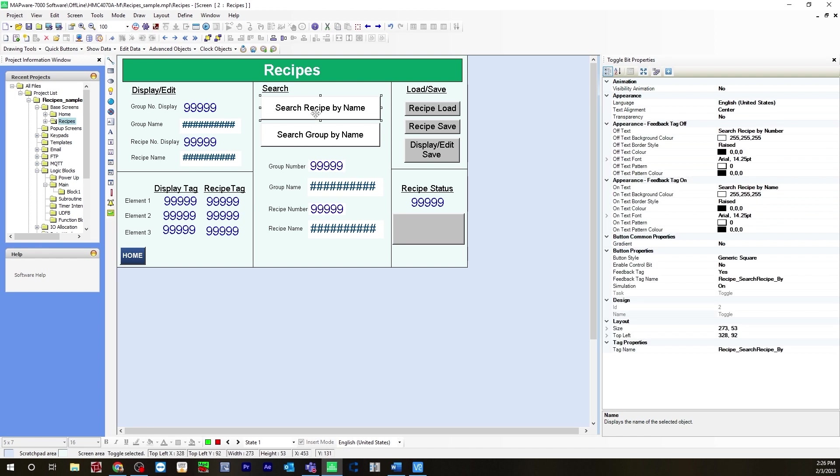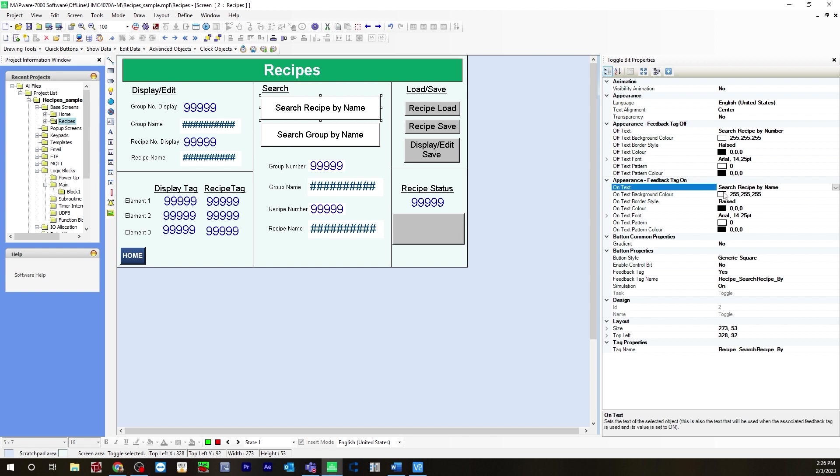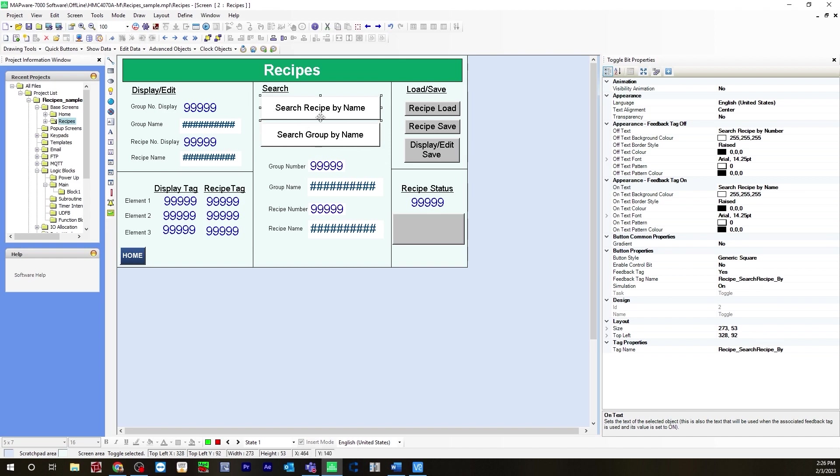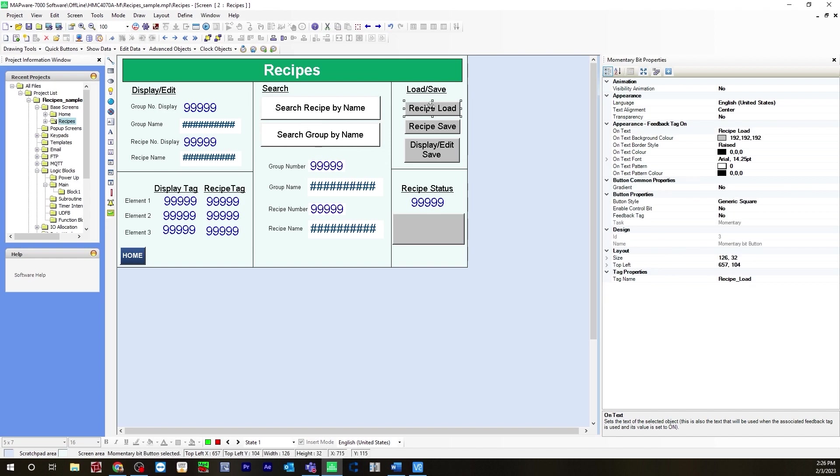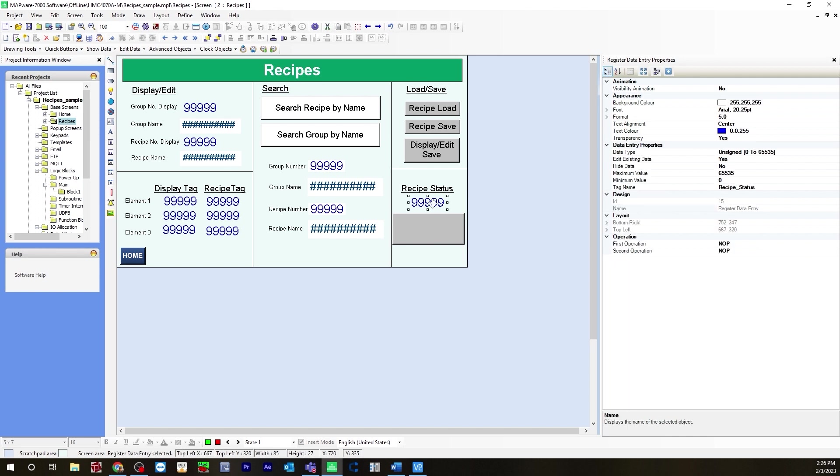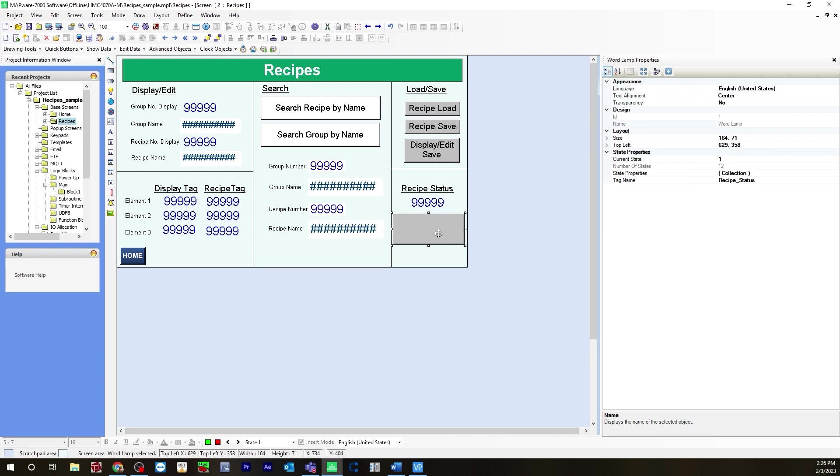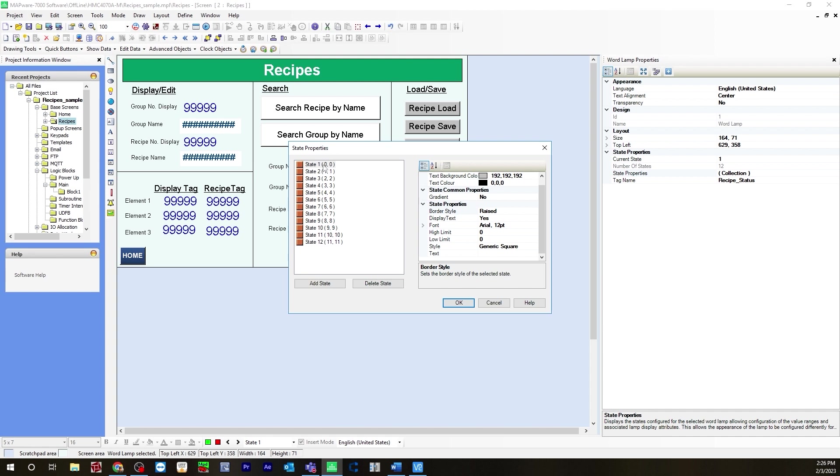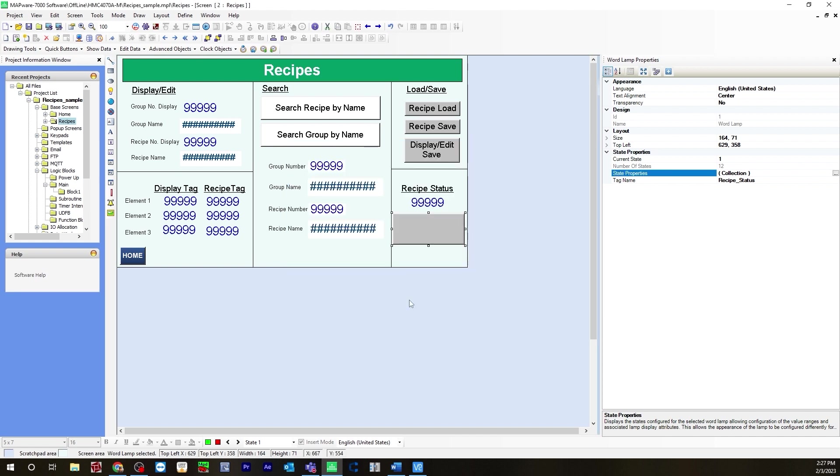Up here I have some toggle bits for search recipe by name and also search recipe by number. When this is off it will say search recipe by number, that would be state zero. State one when it's on search recipe by name. Same thing for the group. Search group by number, search group by name, and then the associated tags that we created. For your load save would be the recipe load tag, recipe save and recipe edit save. These are all momentary bits. Recipe status will be the recipe status tag and that'll also be a data entry. Here is a word lamp that will display the recipe status. State properties, here are your states. State one will be no text, state two group not found, state three recipe not found, state four recipe found and so on. That's all you have to do here for your user interface.